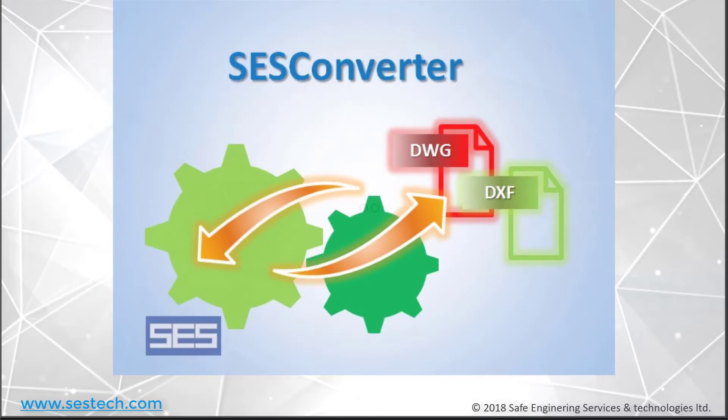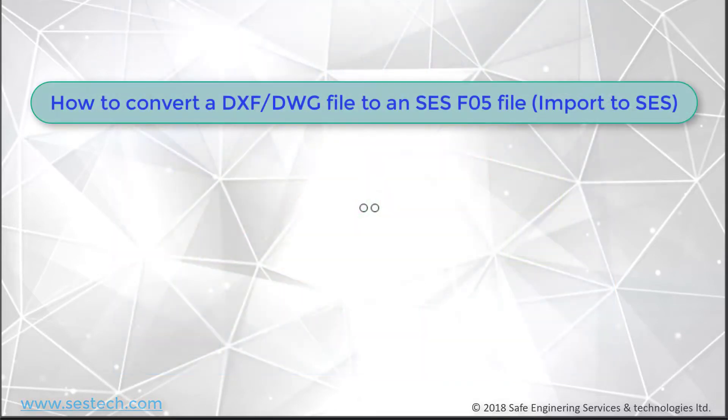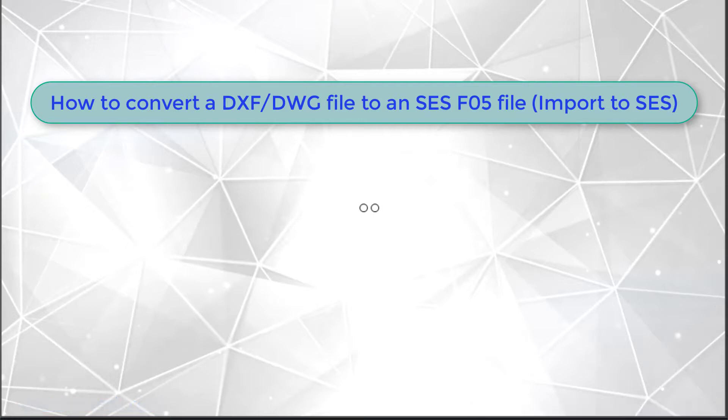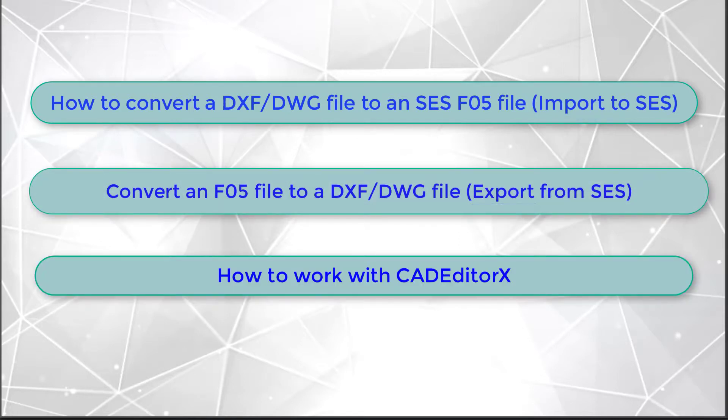In this tutorial, we will cover the main features of the application. First, we will see how to convert CAD files to SCS F05 files, a process which we refer to as an import. Then, we will do the reverse, or an export. Finally, you will learn how to work with CAD Editor X.